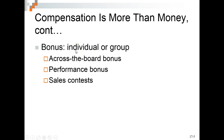You have to remember compensation is more than money. Be very careful with bonuses, because when you study motivational theory, as soon as something is expected, it's no longer motivational. If you give a thousand-dollar Christmas bonus the first time, it's exciting. The second year, employees expect it — and if you don't give it, you've essentially taken money away from them. You can have across-the-board bonuses for a good year, or performance bonuses tied to hitting targets that month, which can still be motivational.